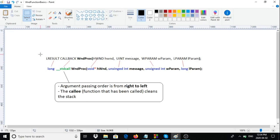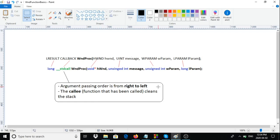I need to make a correction about the CALLBACK / STDCALL option. CALLBACK is basically STDCALL, and what it does is tell the compiler how to pass parameters to the function and who is responsible for cleaning up the stack. The argument passing order is right to left — so at the bottom of the stack is L param, then W param, then message, then the handle to the window at the top. The callee is responsible for cleaning the stack, but the compiler handles that for us.